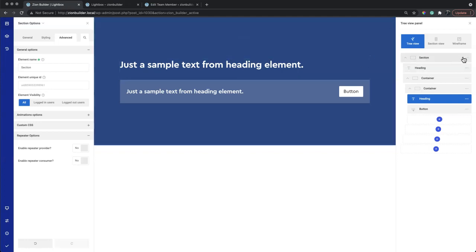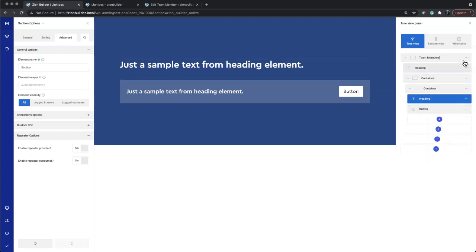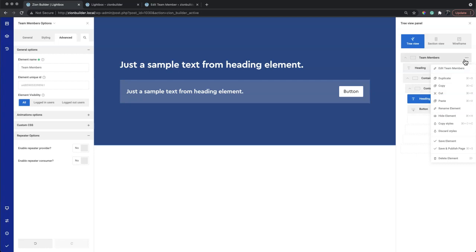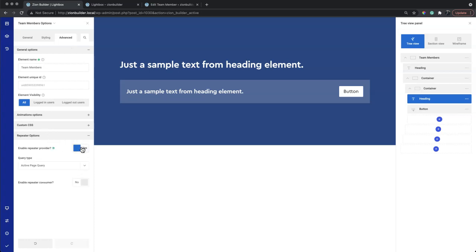We'll make this section the repeater provider to query our custom post type. In the advanced tab we can enable the repeater provider and set up the query.